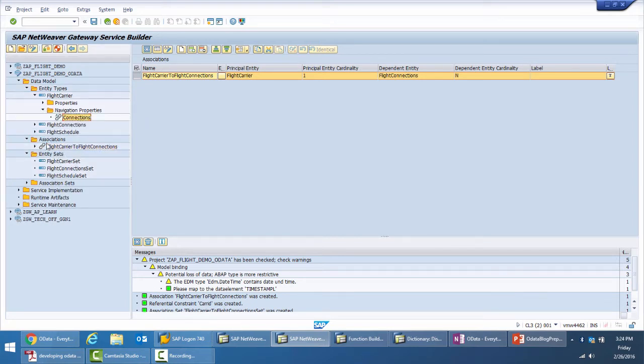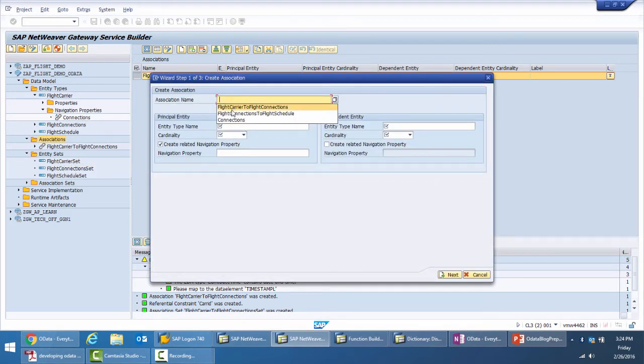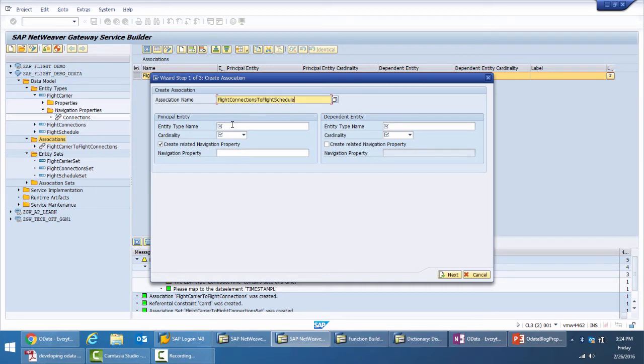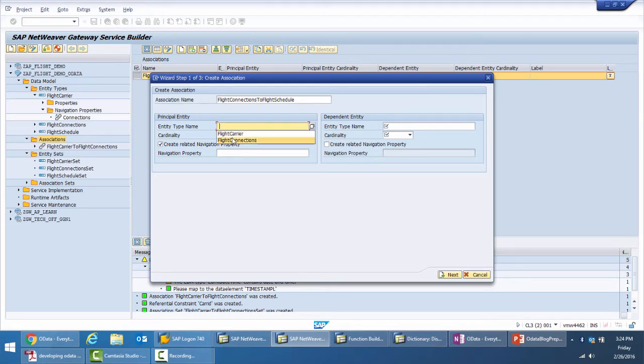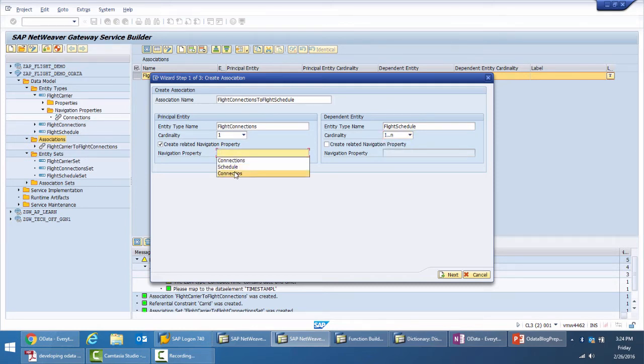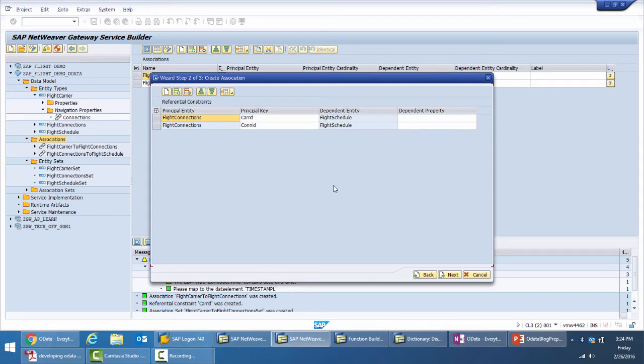Similarly, I'll create another association, this time from connections to flight schedule. For each flight there will be multiple schedules. A flight from A to B will have a schedule on the first of the month, third of the month, fifth of the month and so on. Those schedules are stored in the flight scheduled entity. Here the principal entity is flight connections, the target is flight schedule. Again, the cardinality is one to n and we will provide a navigation property on the source as schedule.